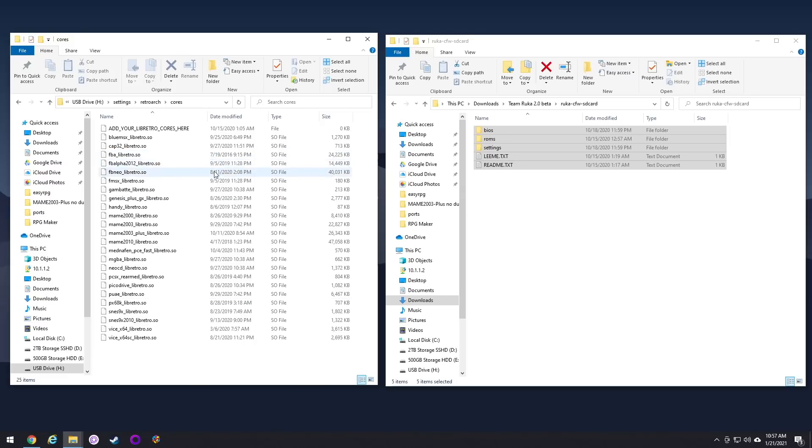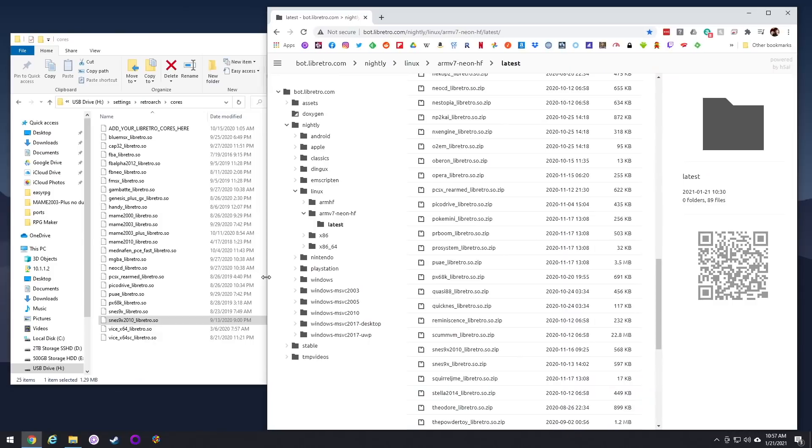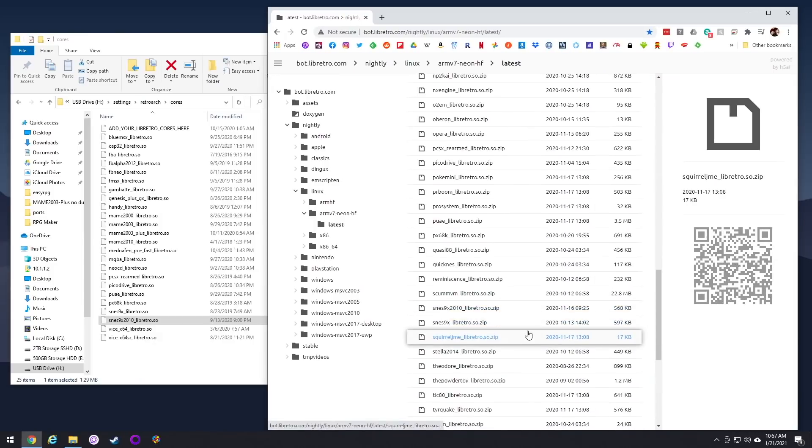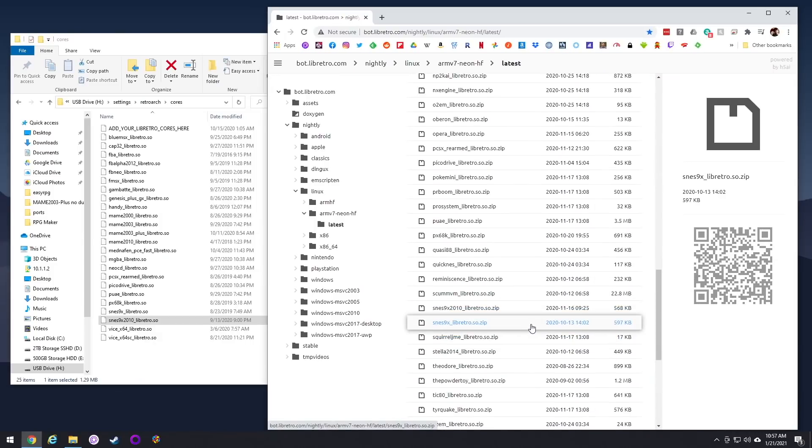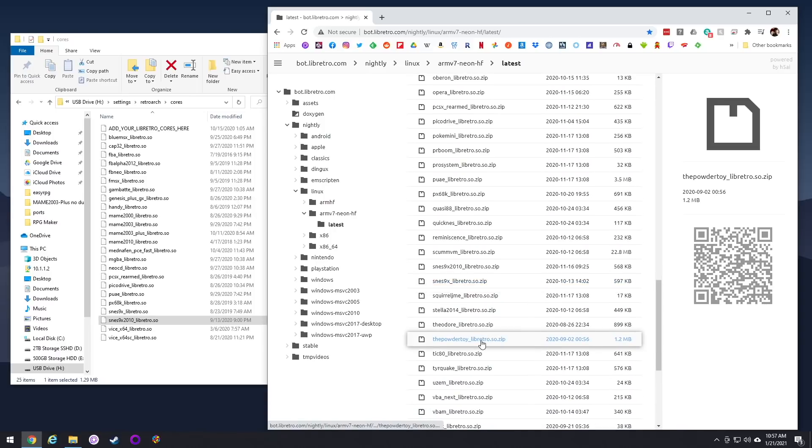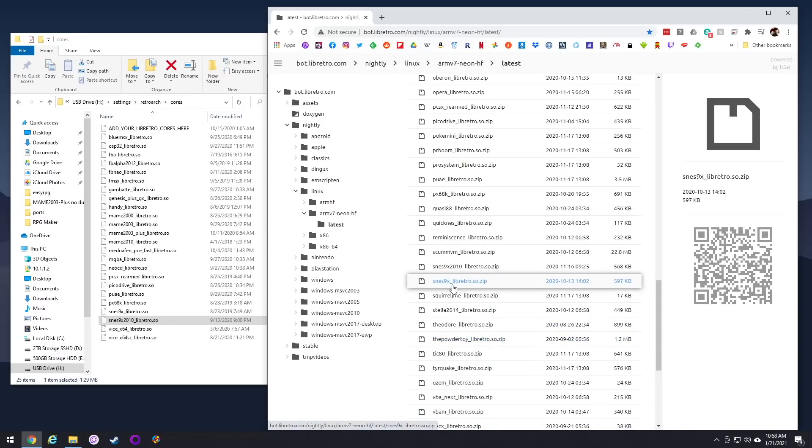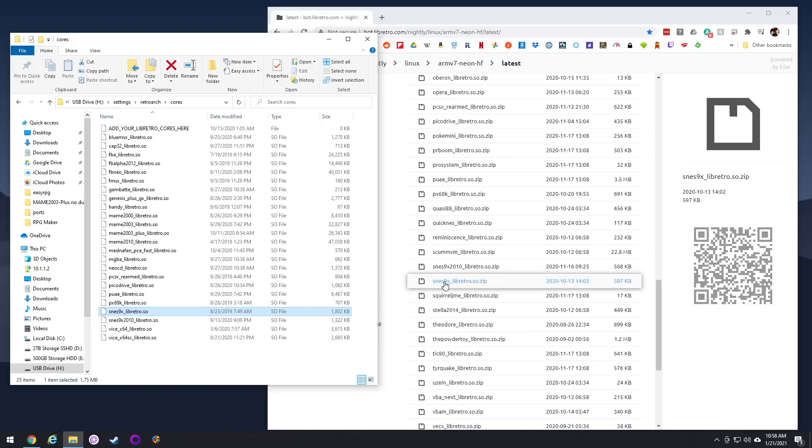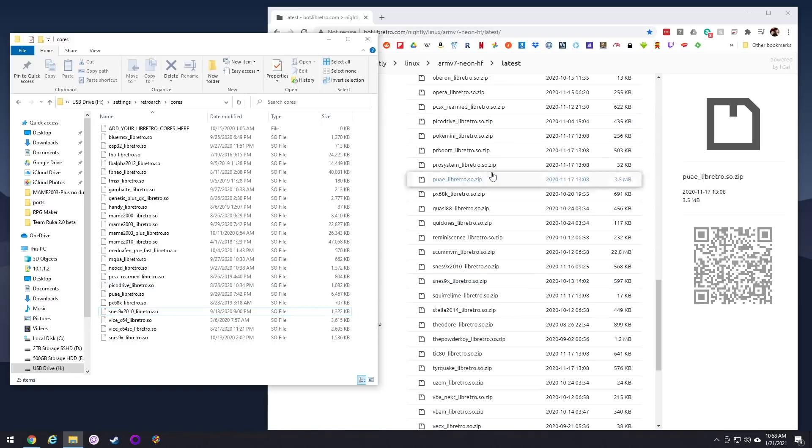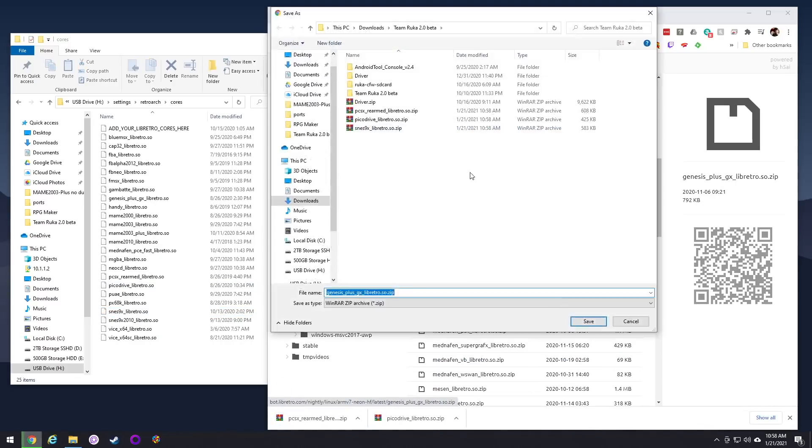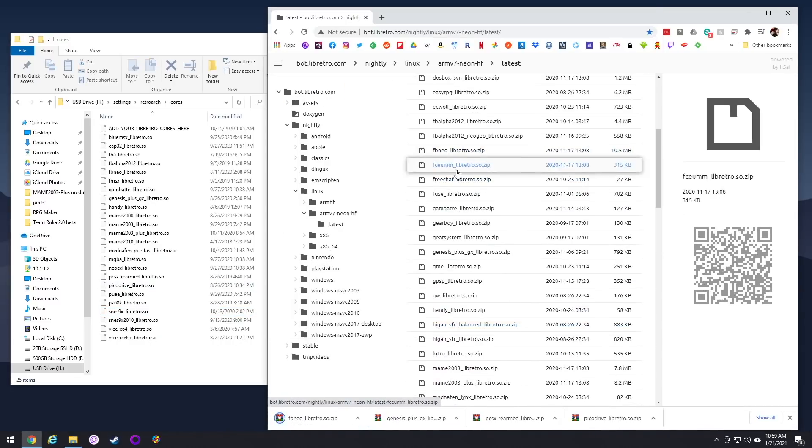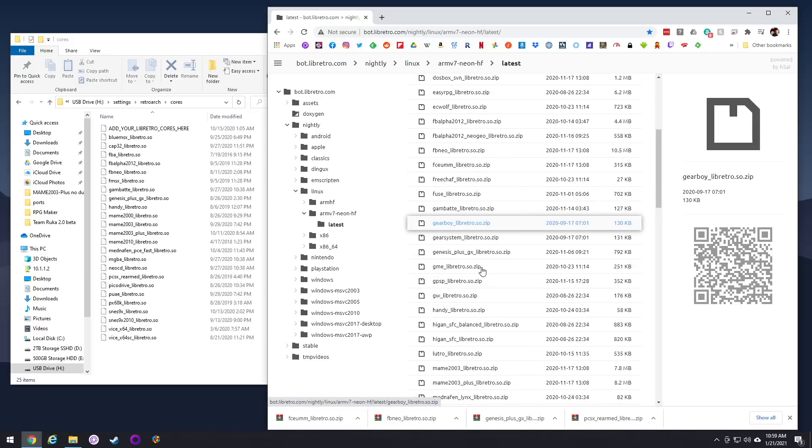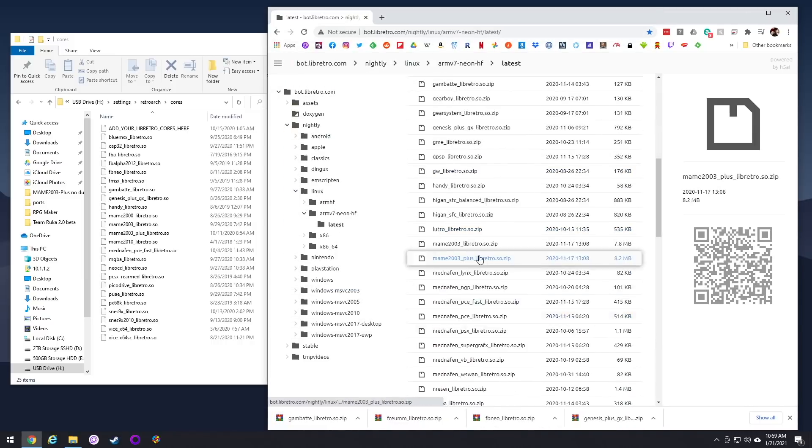And you'll see it already is preloaded with a bunch of cores, but you can see some of them are kind of old. Some are like a year or year and a half old. So in my written guide, I'll leave a link that'll go to the RetroArch page where you can download the most recent version of these emulators. So all you really want to do is just go through this list, figure out which ones you want to update, and then download those zip files.